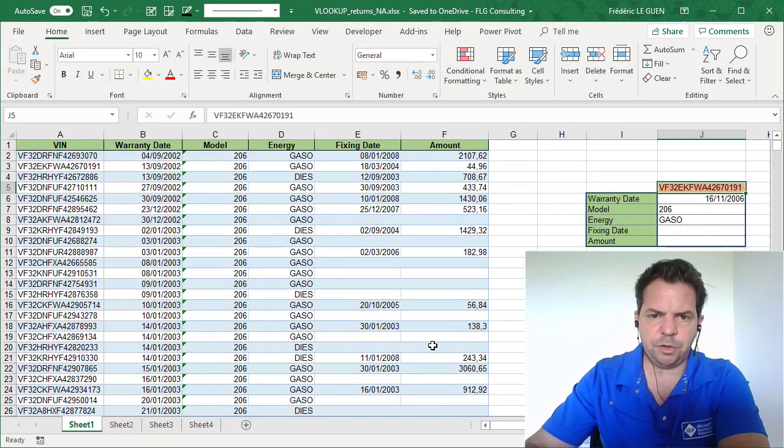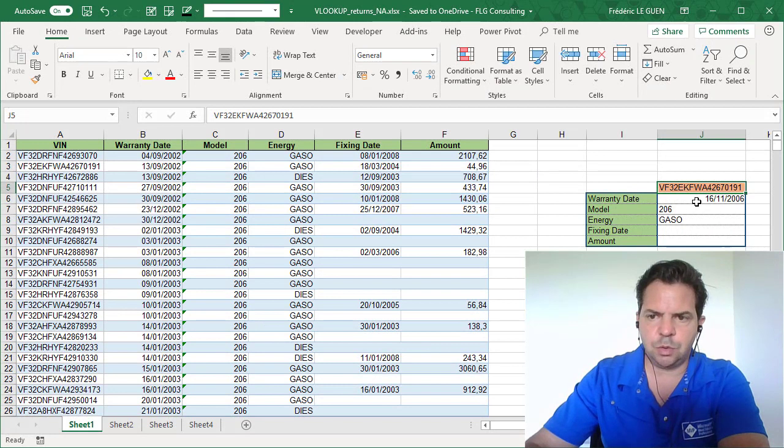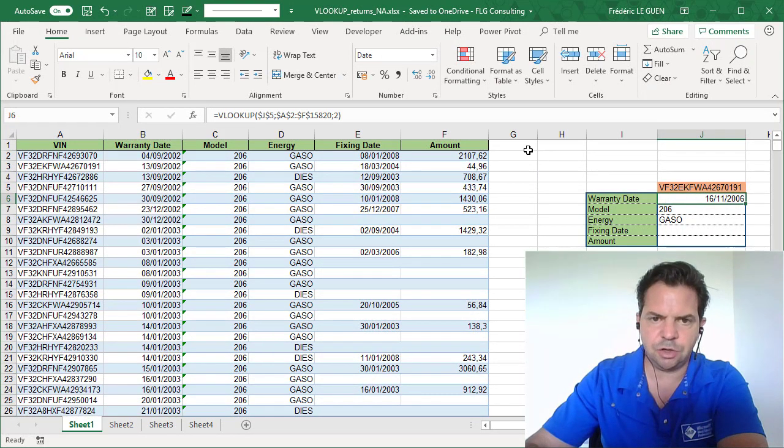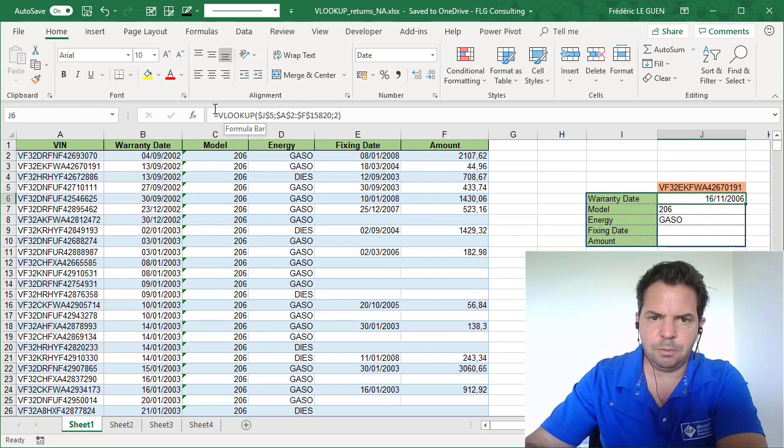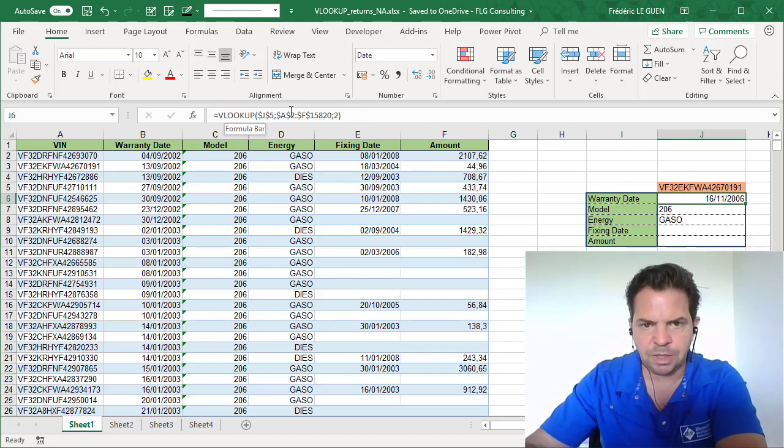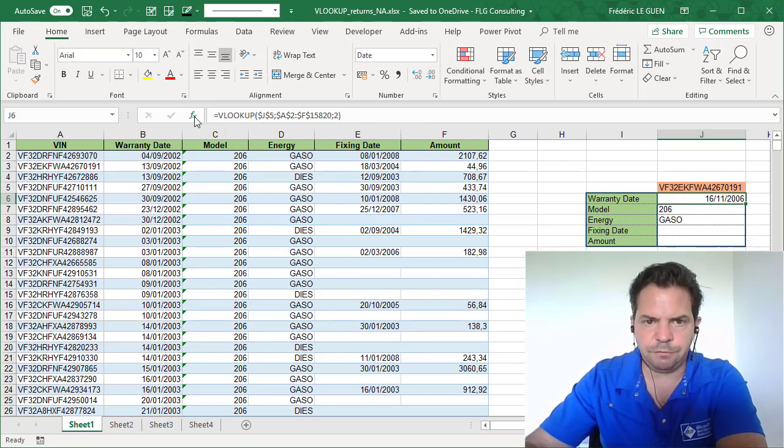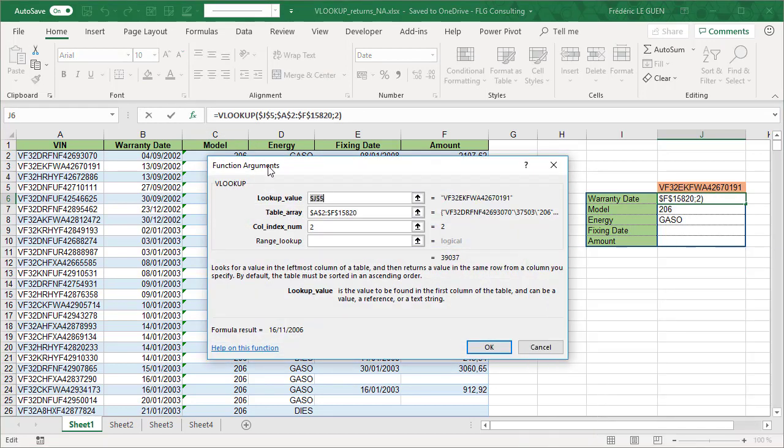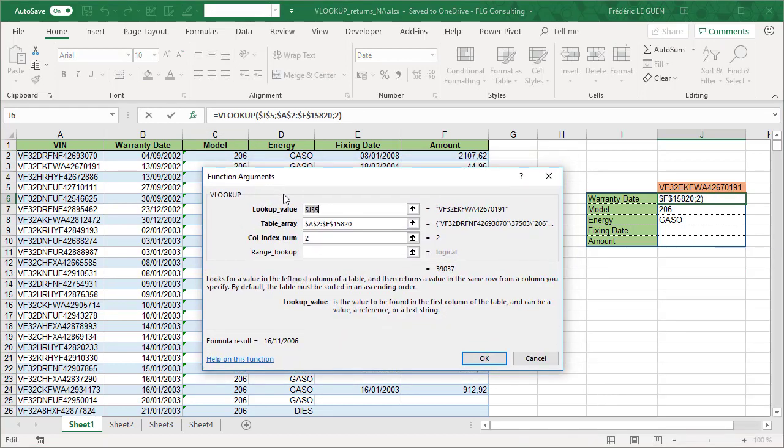So if I return in this document, we have noticed at the beginning of the video that this value is not correct, but the VLOOKUP function looks perfect, well, more or less. So if I call the assistant of the function. As you can see, I have the value look for, it's J5.